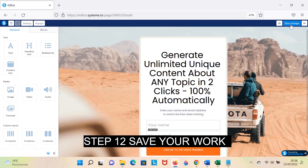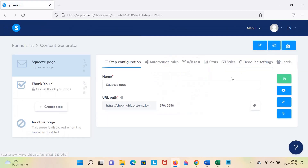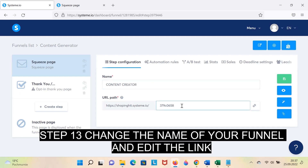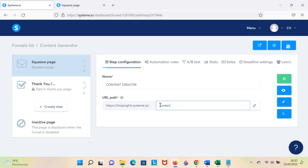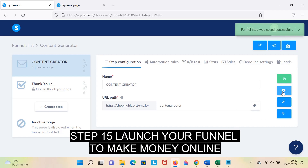Step 12: Save your work. Step 13: Change the name of your funnel and edit the link. Step 14: Save your work. Step 15: Launch your funnel to make money online.